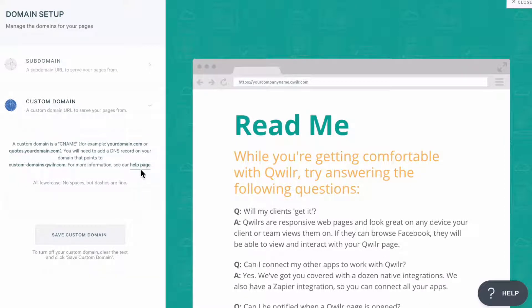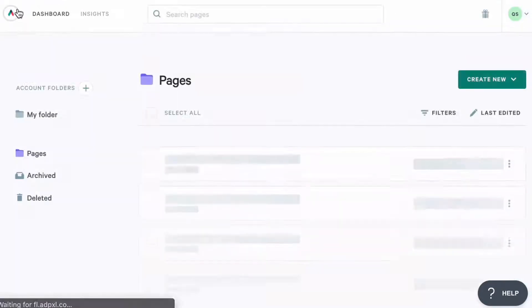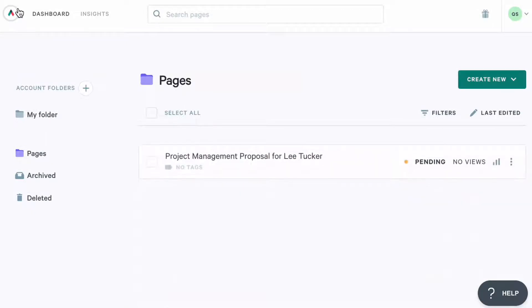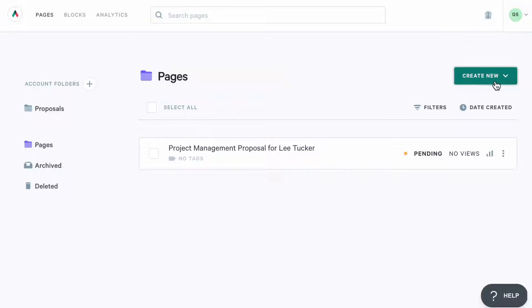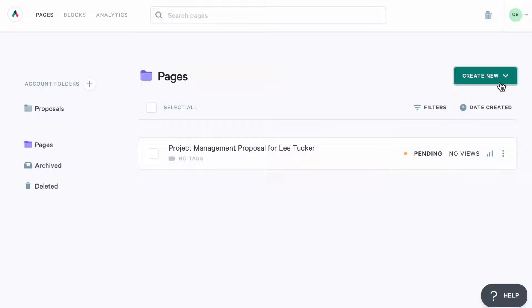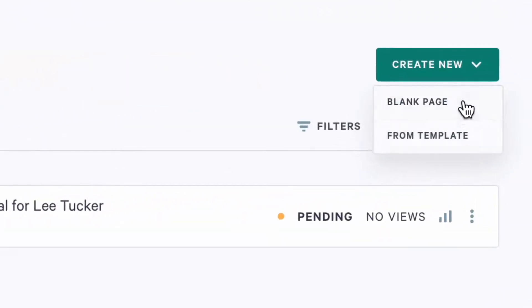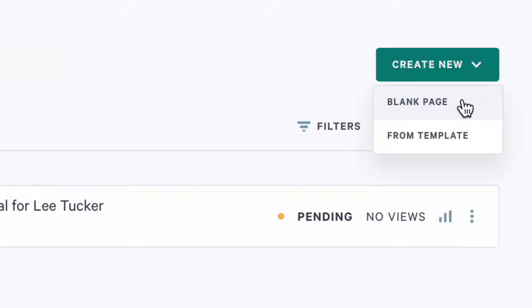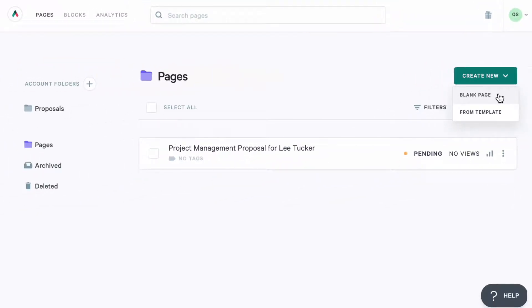Alright, now that we're all set up, let's go ahead and create a first page. There are essentially two ways to create a new Quiller page: from a template or a blank page. For the purposes of this video, I'll go ahead and start with a new page. But I'd suggest setting up a template too, as it will save a lot of time for you and your team when creating new pages for your clients. Check out this video on how you can streamline your sales process with saved content here.